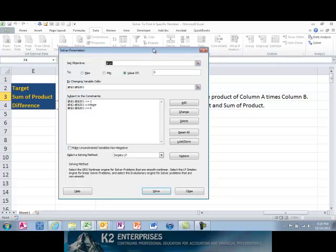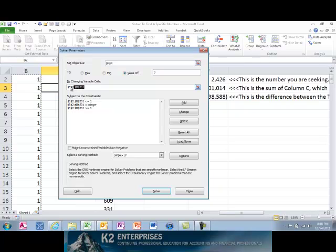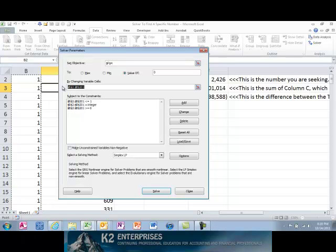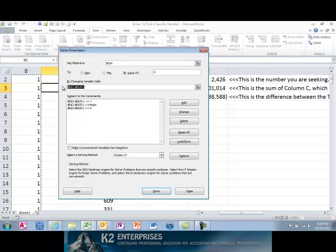The objective in this example is to set cell F4 equal to zero. The variables are cells B2 through B201 — the multiplier column in the worksheet. Lastly, there are three constraints in this Solver equation: cells B2 through B201 must be less than or equal to one, must be an integer, and must be greater than or equal to zero.